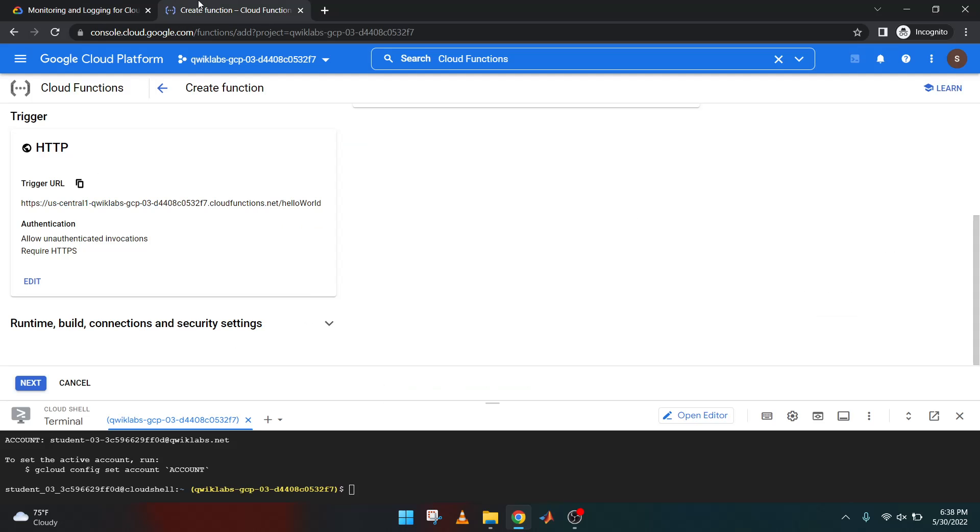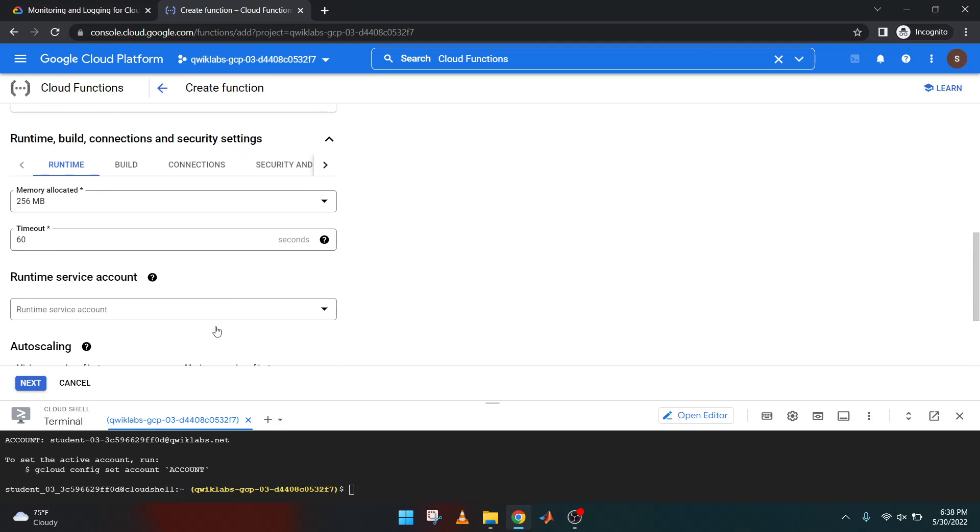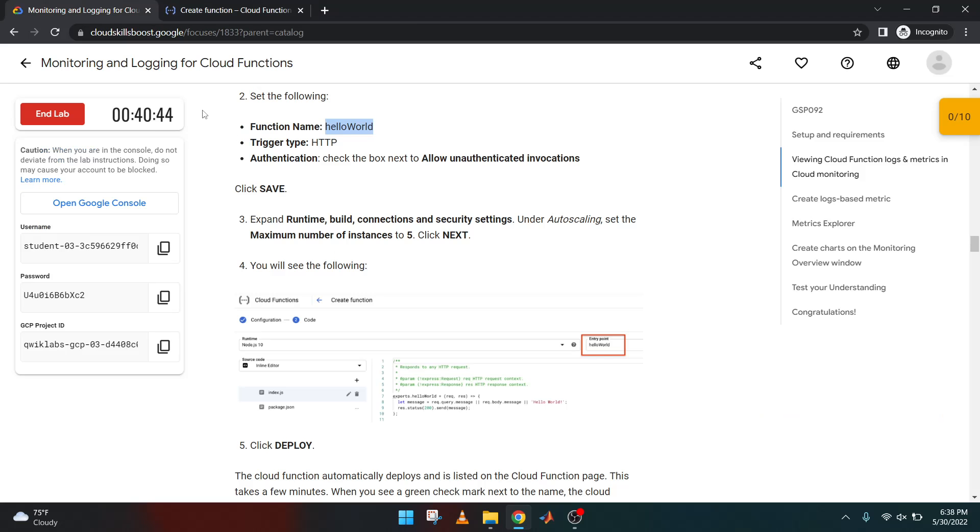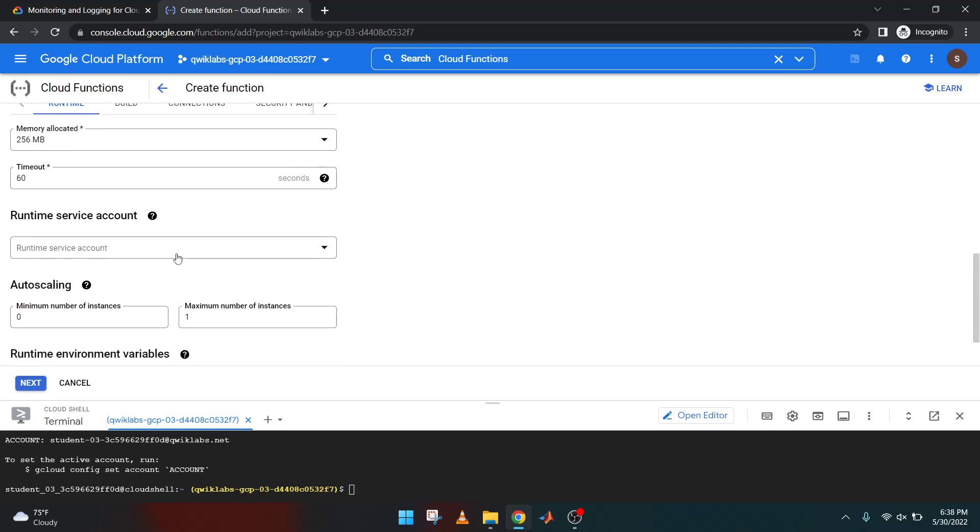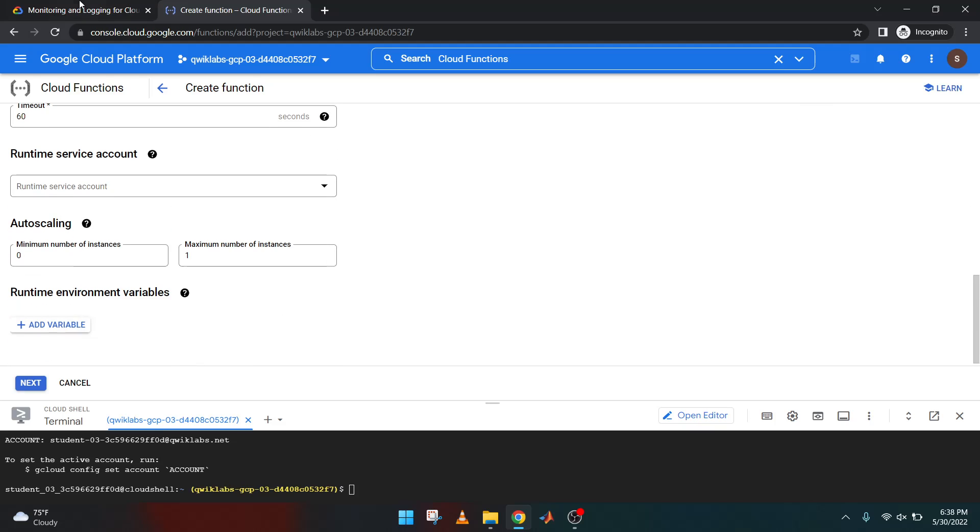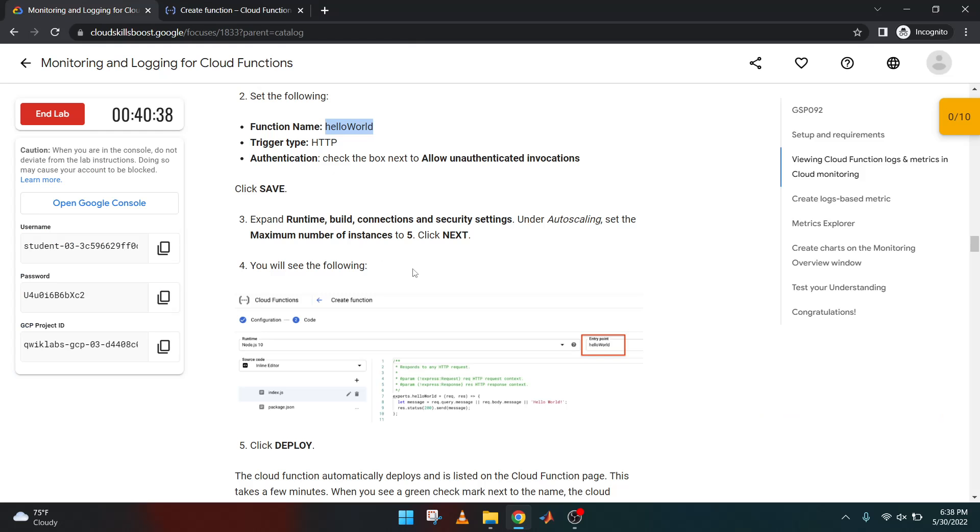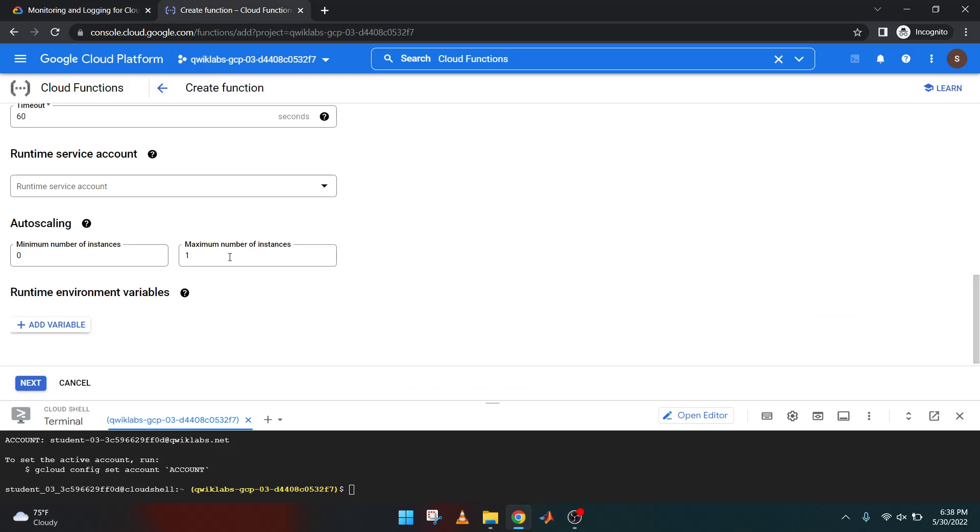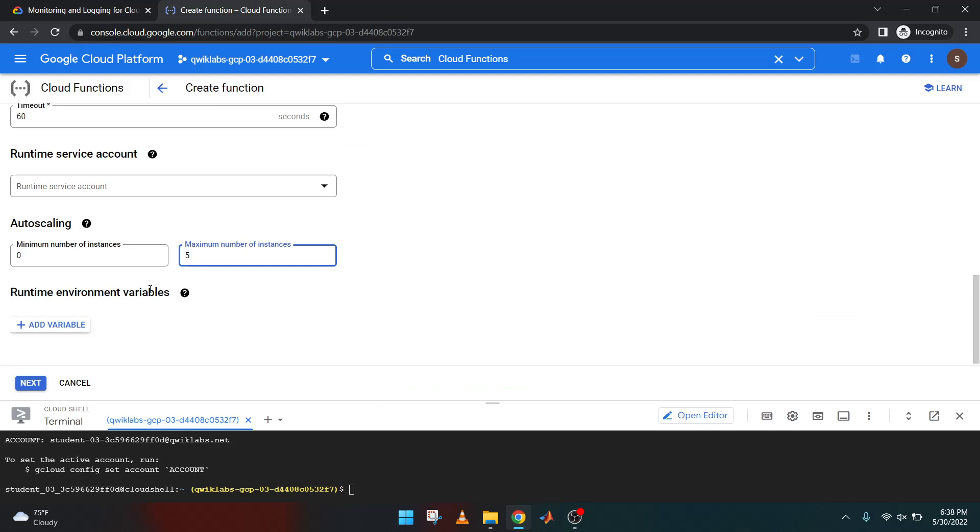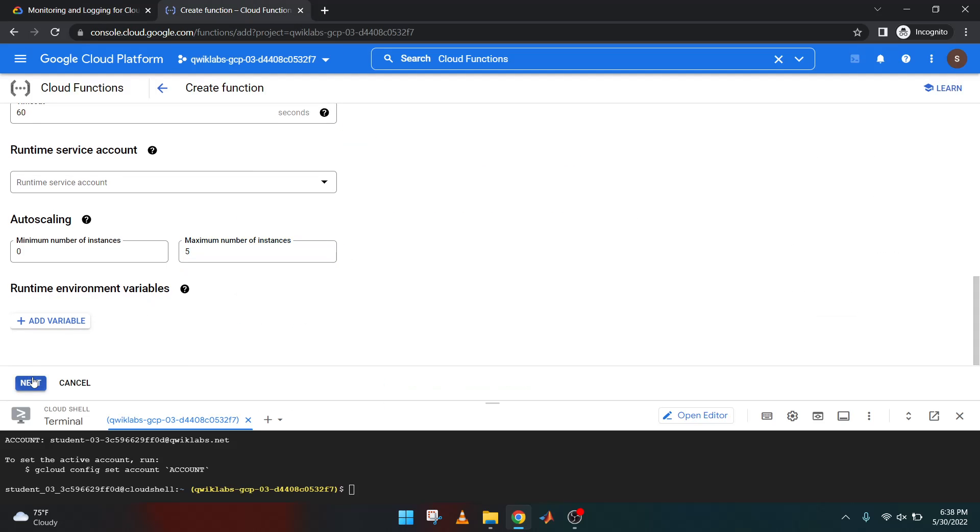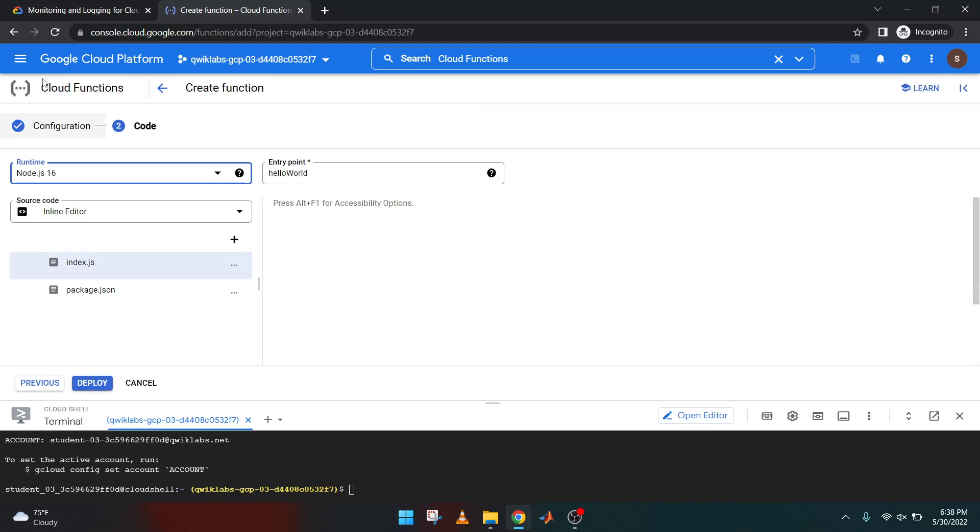Expand runtime and build and under auto scaling. Let's find auto scaling. Set the maximum instance to five. Click next button.